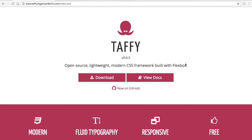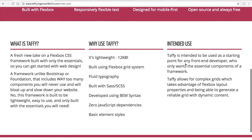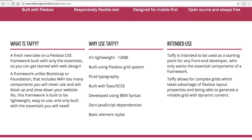You can see here from the front page, the main features are Taffy is lightweight, it's built using the Flexbox grid system, it has fluid typography, and it's built with Sass, which is another thing I like.